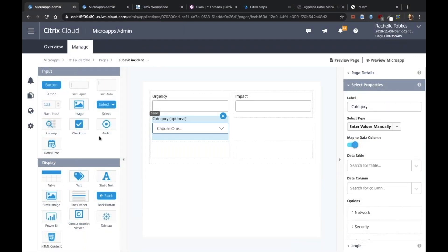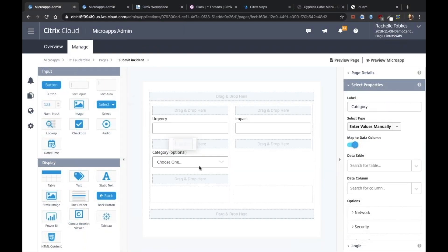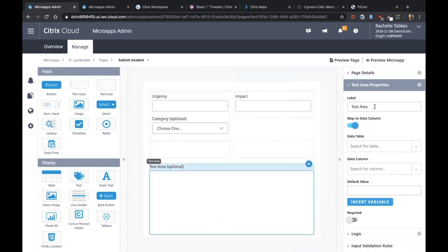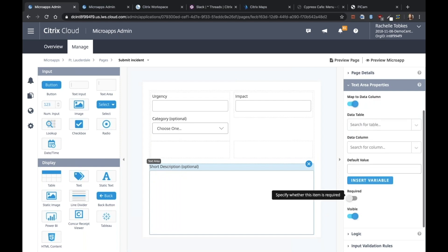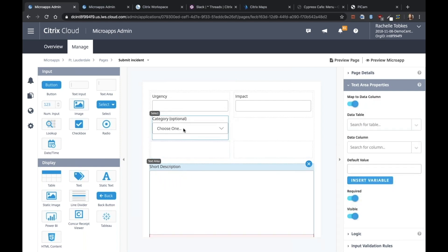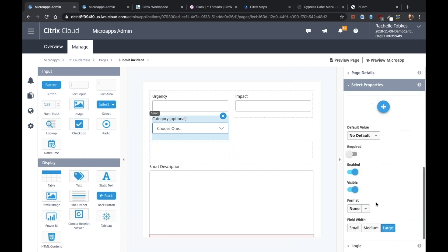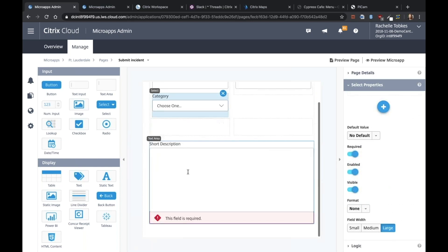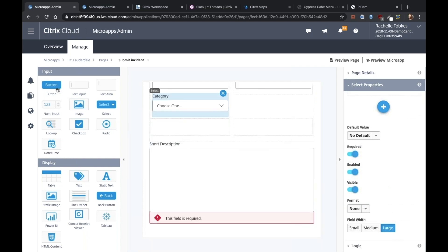And we also want a text area. I'm going to do this outside of the grid. So this will be our short description. Also, I forgot to make this required. I'm going to do this outside of the grid.